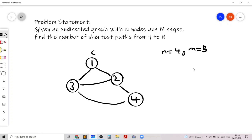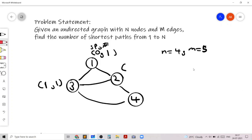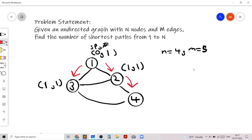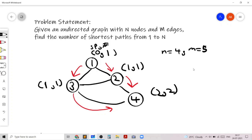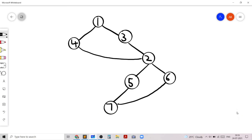We know that the shortest path from 1 to itself is 0, and the number of shortest paths is 1 because there is only one way to stay at 1. The number of shortest paths to node 3 is 1 and the length is 1. Similarly to node 2, the shortest path length is 1 and the number of shortest paths is 1. However, to go to node 4 there are two ways — either from 2 or from 3 — so there are two shortest paths from 1 to 4, and the length is 2. Our answer for this sample test case is 2.